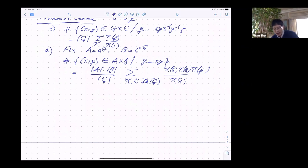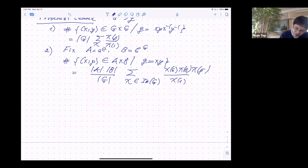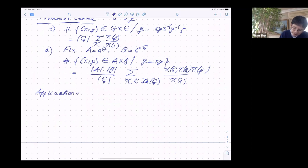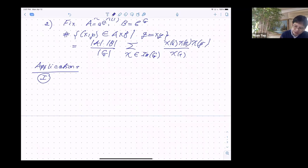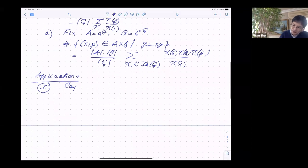You can also fix two conjugacy classes A and B — the class of element a and the class of element b. If you want to count the number of ways to write your g as a product x·y with x in A and y in B, that equals |A|·|B|/|G| times the sum over all irreducible characters chi of chi(A)·chi(B)·chi(g⁻¹)/chi(1). Let me mention a few applications along this line, starting with a group-theoretic one.